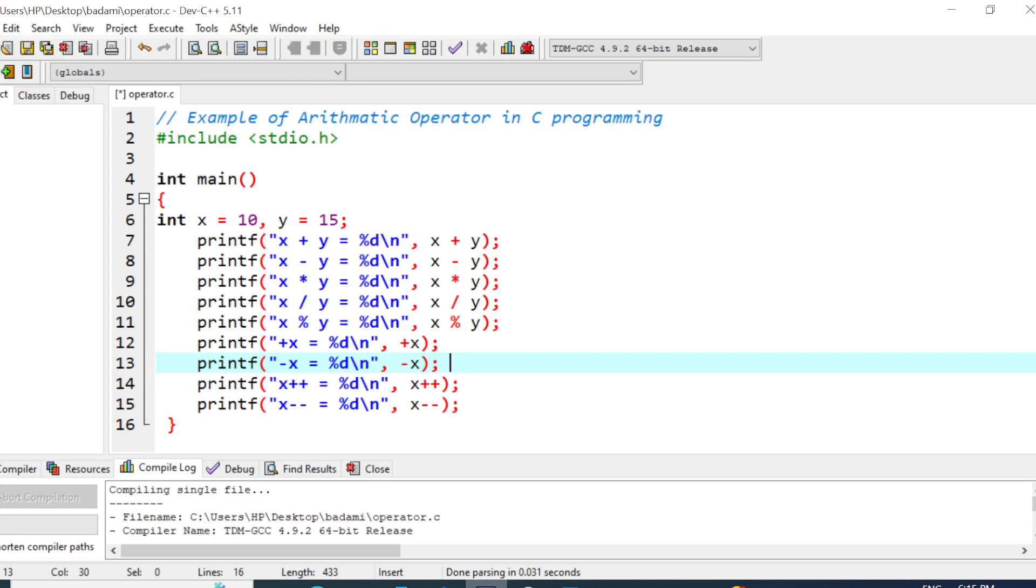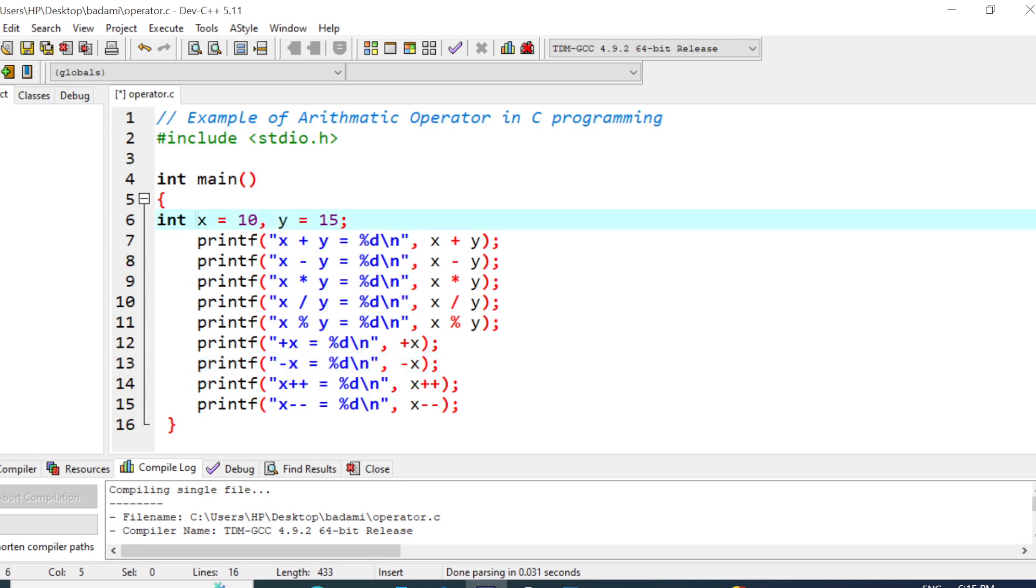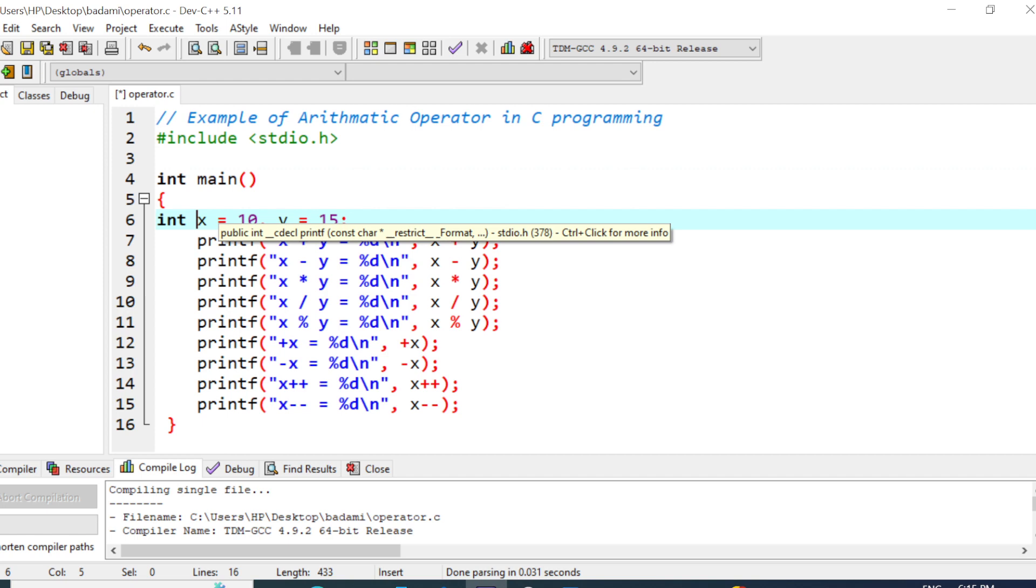Now I'm going to explain one simple example by writing a C program using all operators. In this program, first we called the header file, then the main program started. We declared two integer variables, x equal to 10 and y equal to 15. We declared as well as initialized the value to x and y.